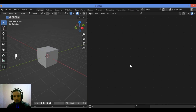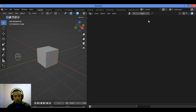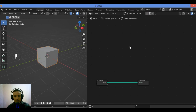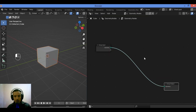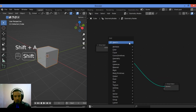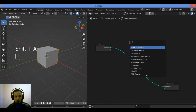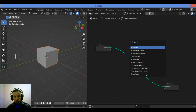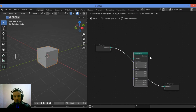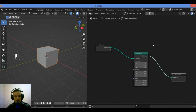Here we are in the geometry nodes editor. First select the object, go to the geometry nodes workspace, then go to Add and search for the Transform node. Use Shift+A, search for Transform node, and drag it in between the two nodes in the graph.